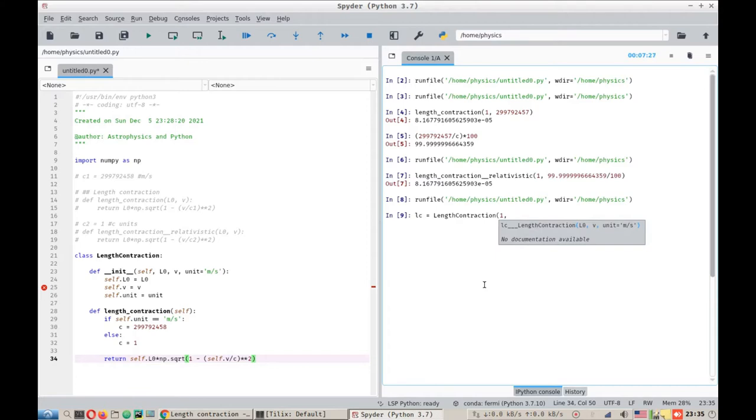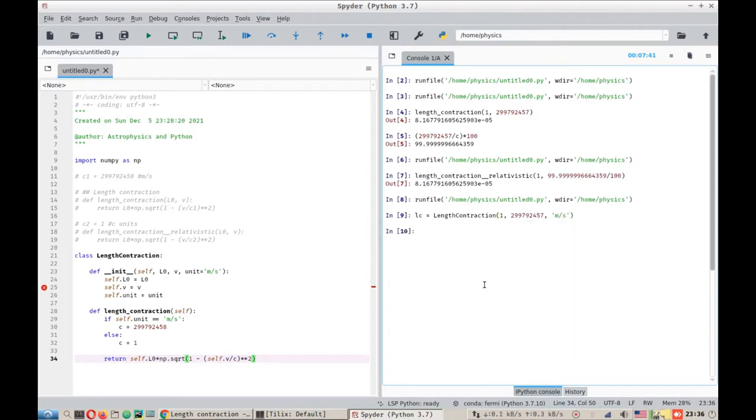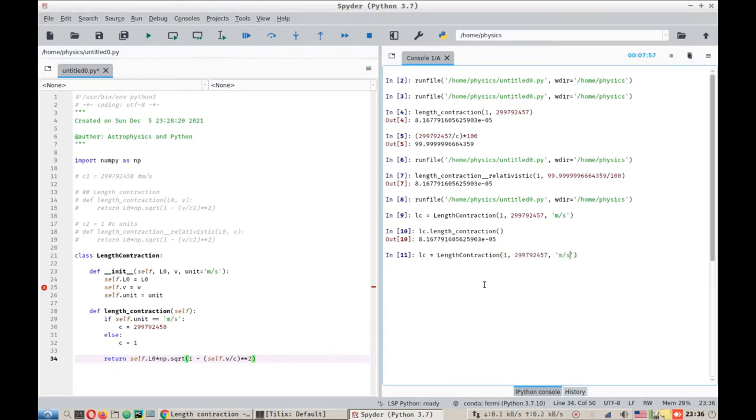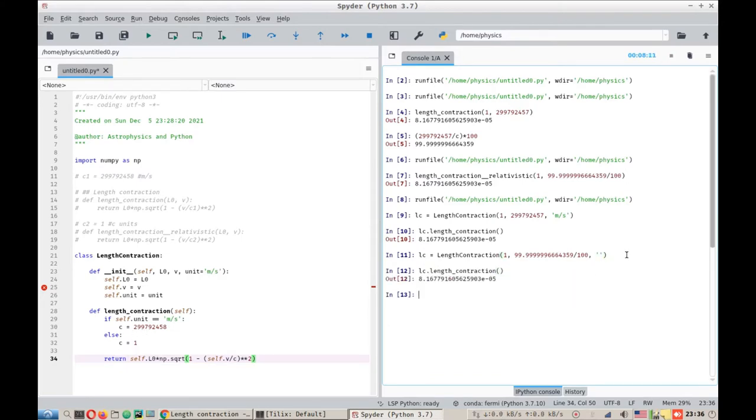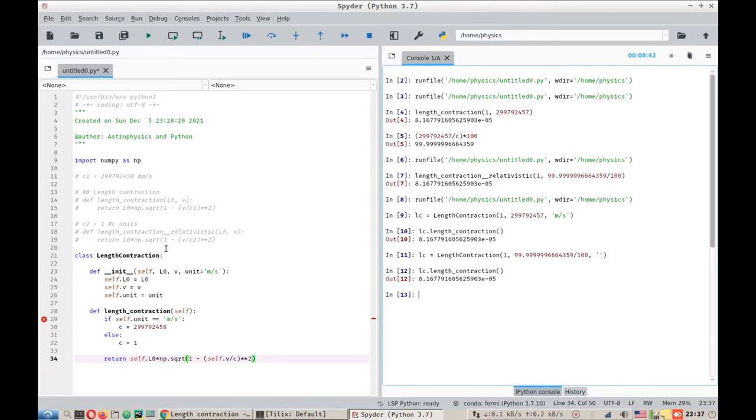That should be it. So let's try it. Let's call our class length contraction. Let's give it a unit of one, I mean length of one, and the velocity of 299792457. Let's use the units of meters per second. LC.length contraction will be again 0.8 micrometers. However, if we change this to divided by 100, we have yet not defined another unit, so we'll just work with this. If we do that contraction, we get the same answer. Now let's upgrade our code a little bit and I'll see you shortly after that.